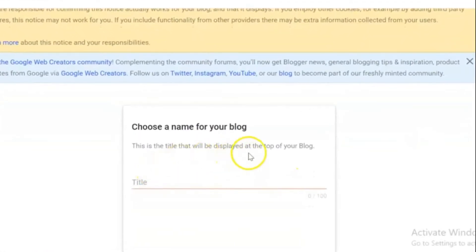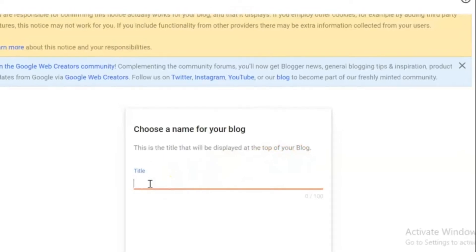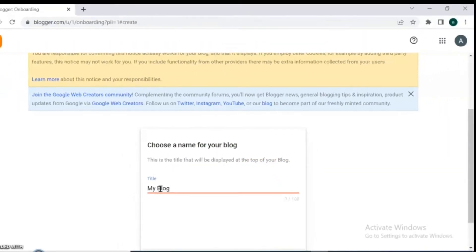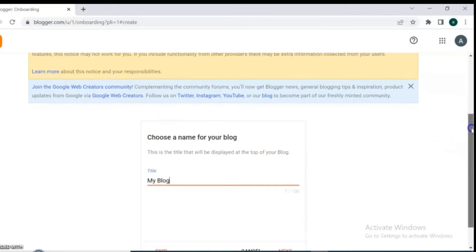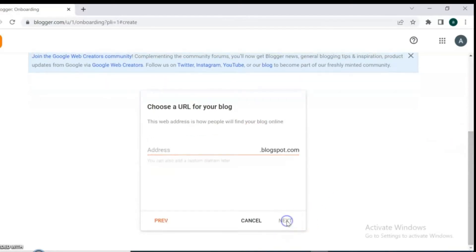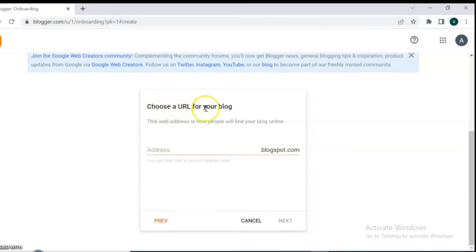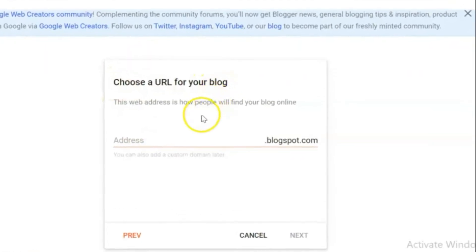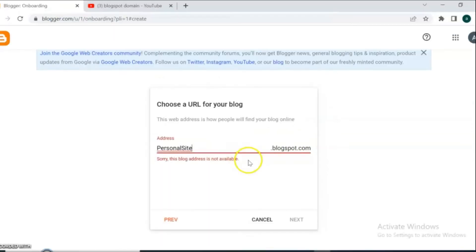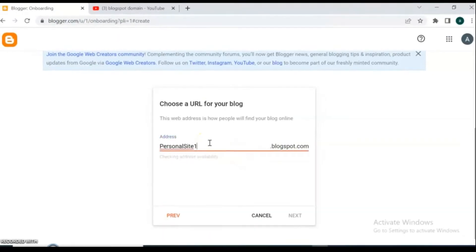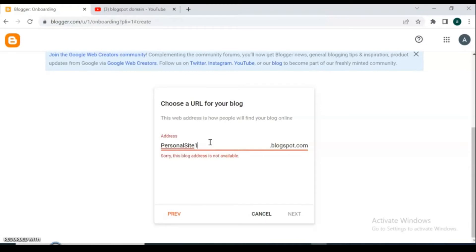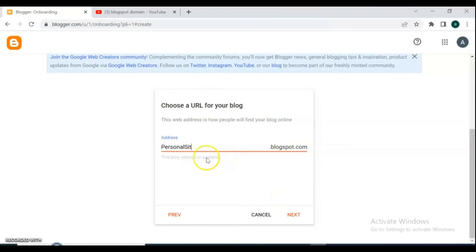The first thing we are going to do is choose a name for your blog, then go ahead and click on next. From here you can get your free domain name URL. Type a domain name here — if your domain name is not available, try to type another domain name or put some extra letters on your domain. So this domain is available for me, I'm going to click next.